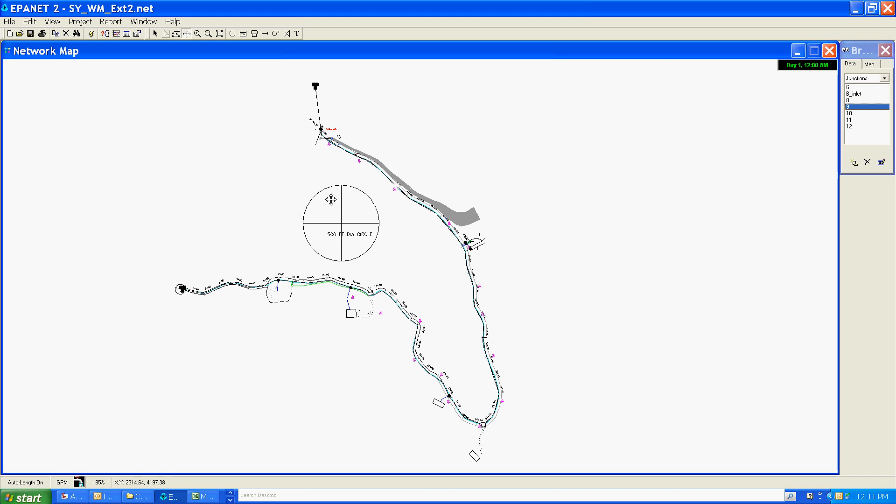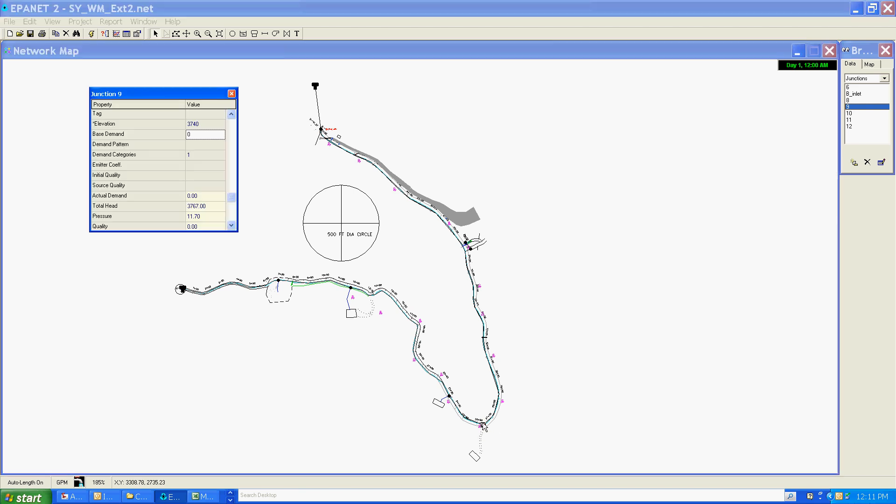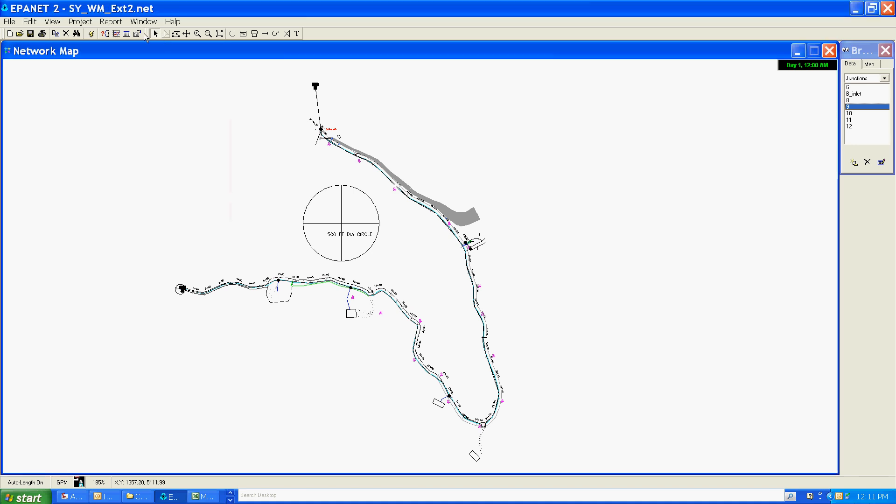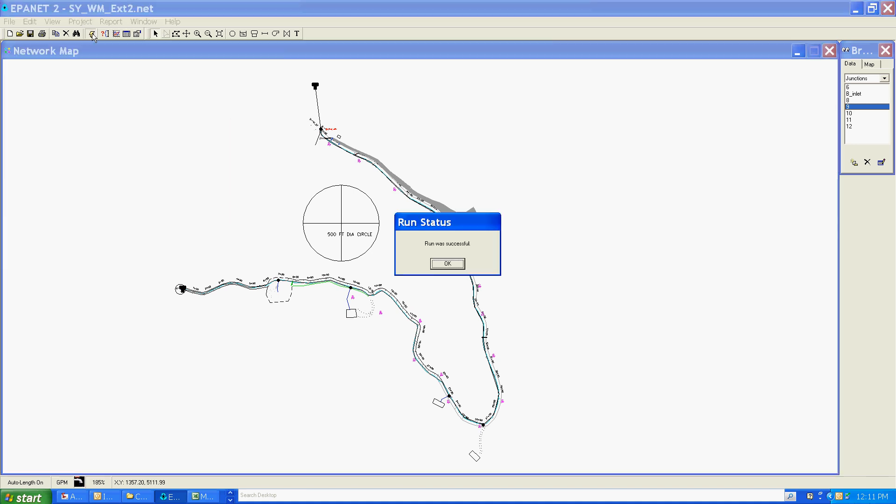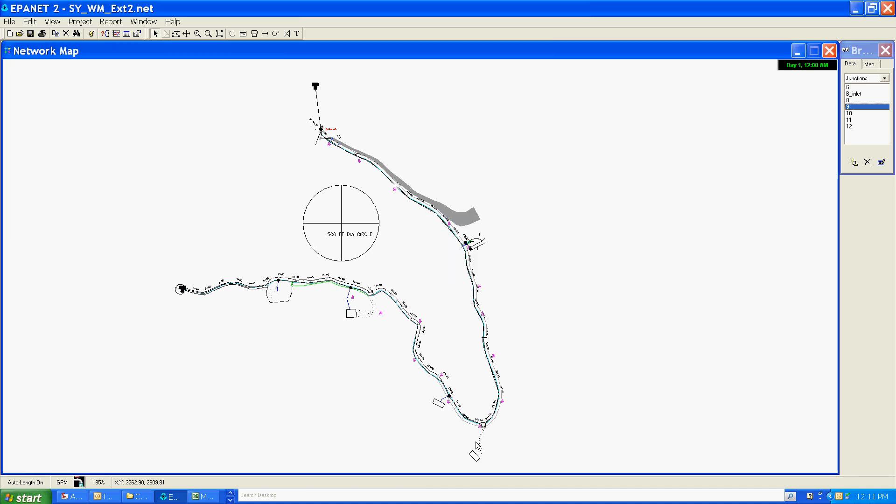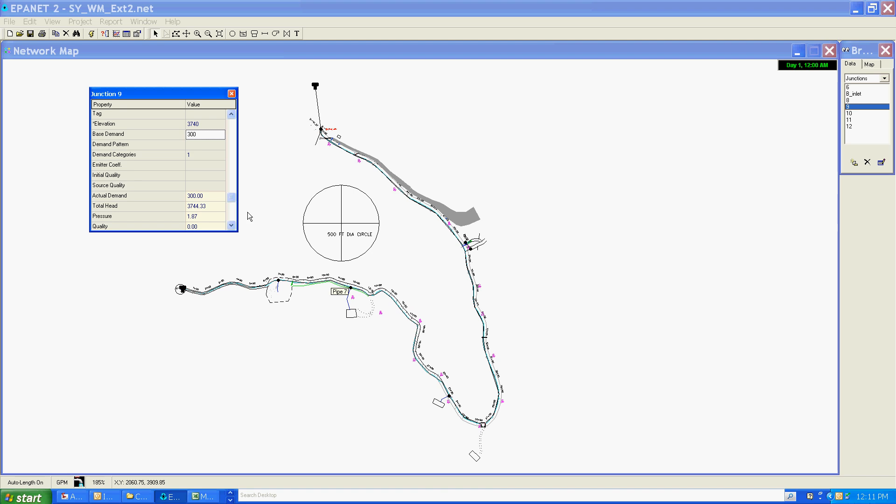So I'm going to set a demand on this node. It was zero, and if you recall, that resulted in a pressure at that point of 11.7 psi. I'm going to change that demand to 300, and I'm going to rerun the model and take a look to see what pressure we have now.